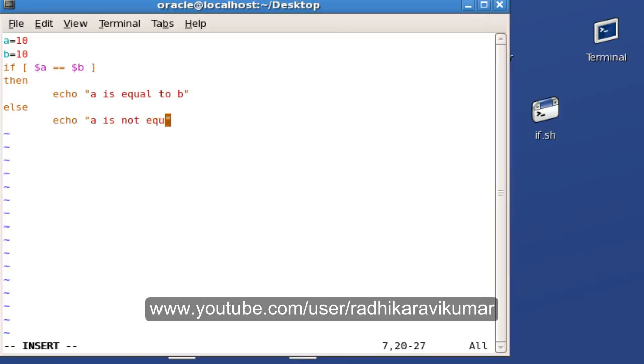These are some simple, very basic ways of using the if statement and if-else statement.